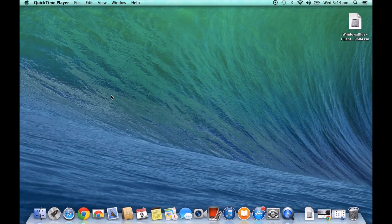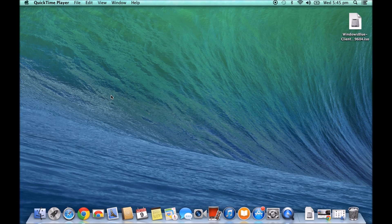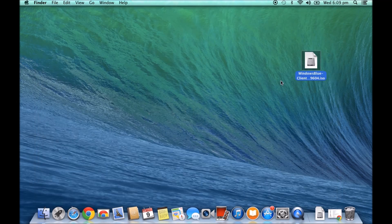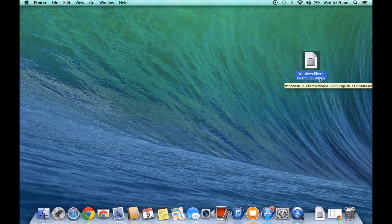Hi guys and welcome to 123MyIT's video on how to burn an ISO or DMG file on a Mac. I've had a few people from the 123MyIT website ask me how to burn an ISO file. So in this example, we're going to use the Windows Blue 8.1 ISO file.